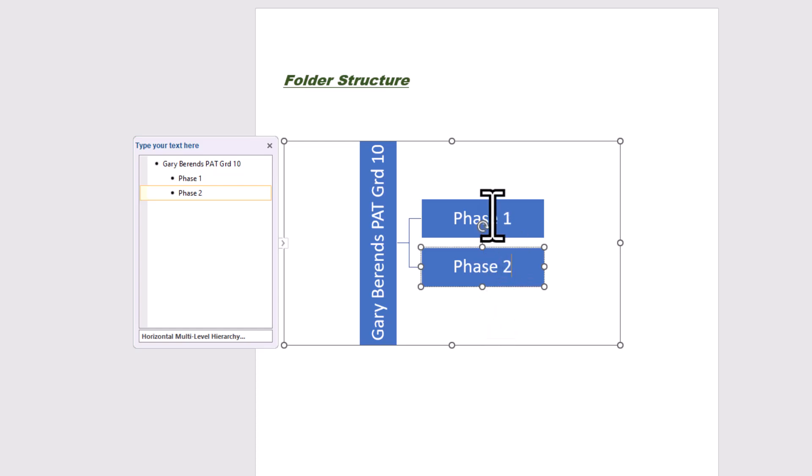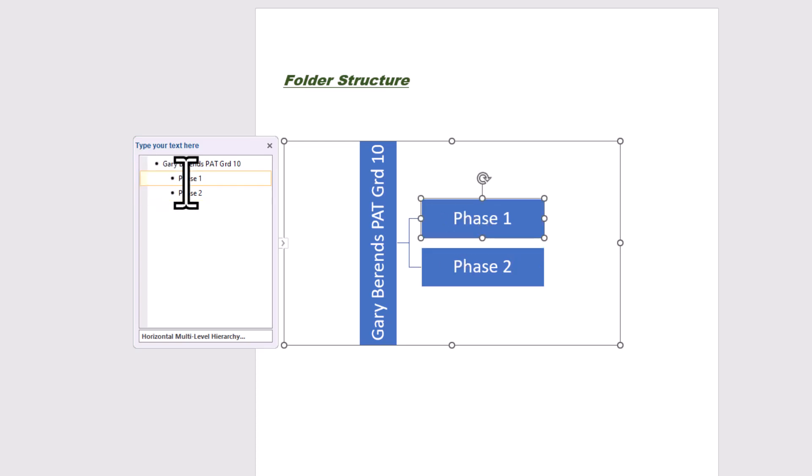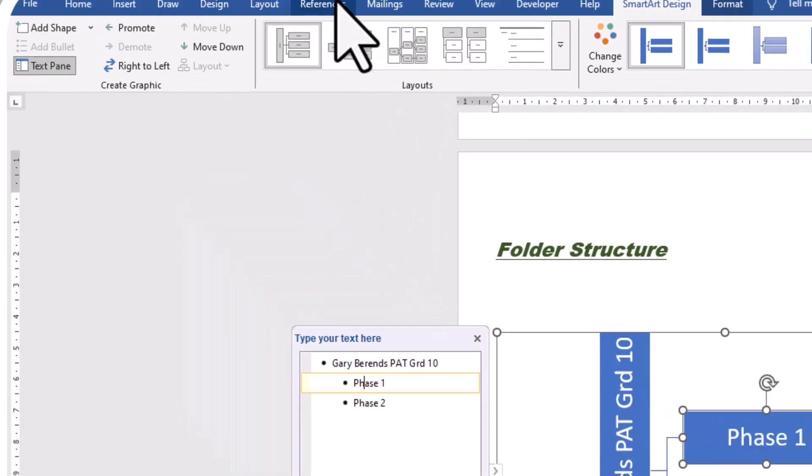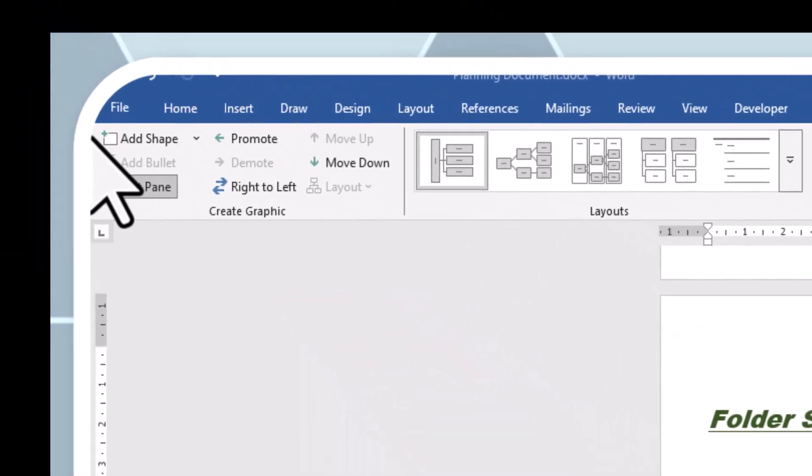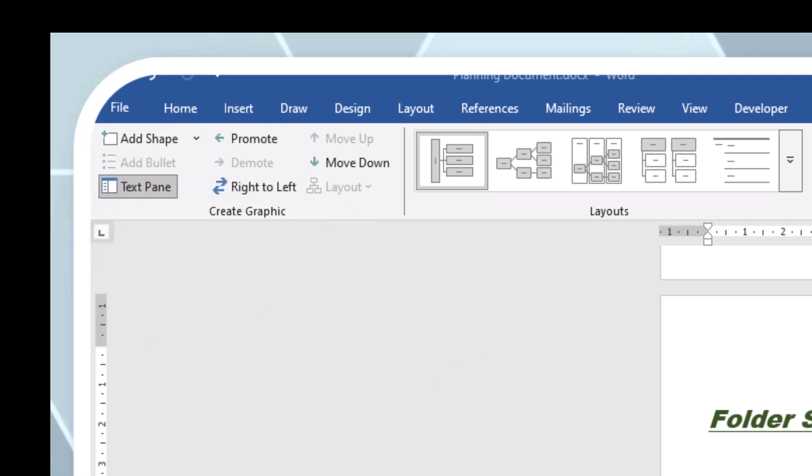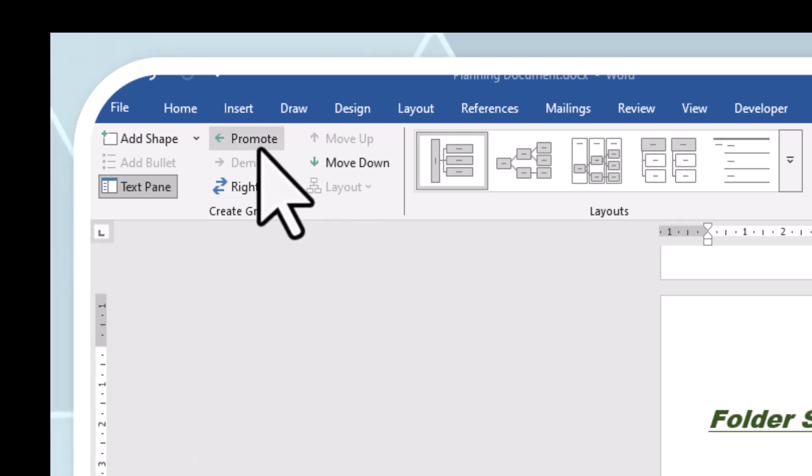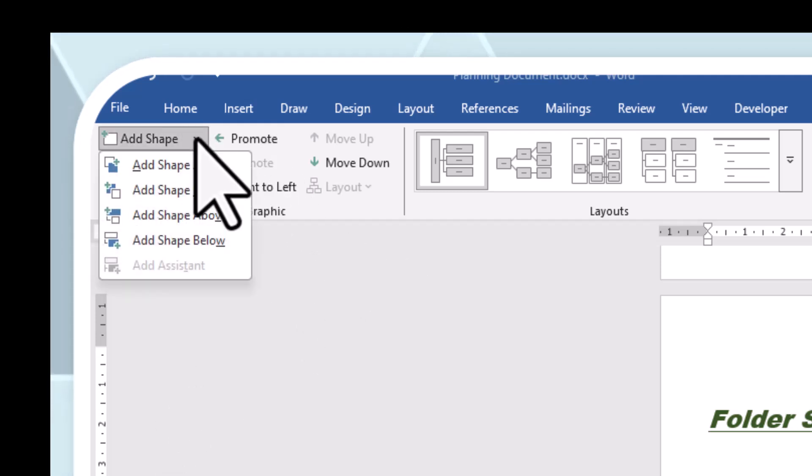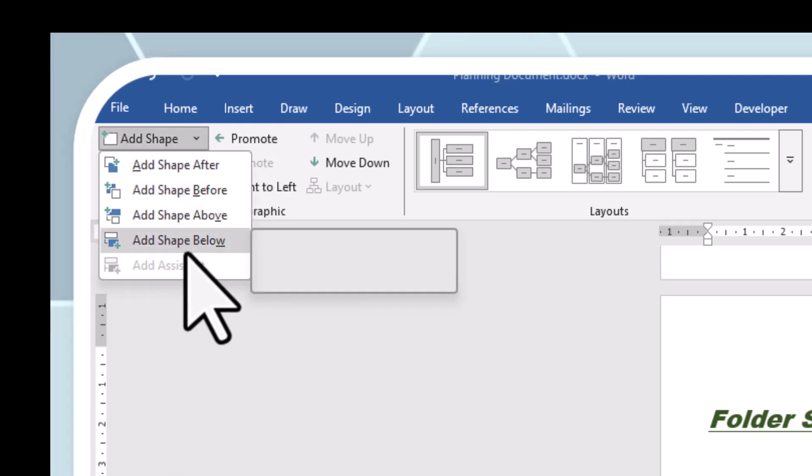Now again, we're working from left to right. So I'm going to click on phase one here and I want you to make special note of this. This is where you can add, change and remove these various little blocks in the hierarchy. So we're going to add a shape. Where? Below that shape.